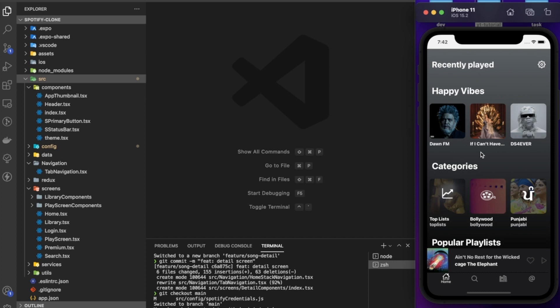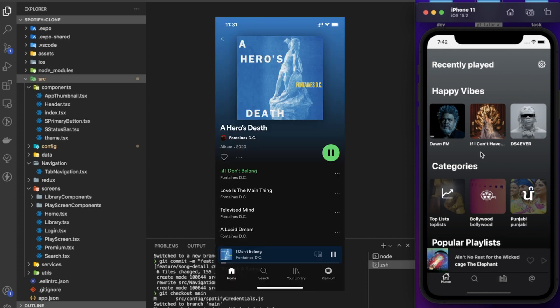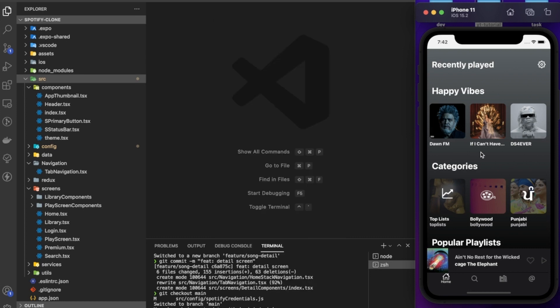I was going through the Spotify application — the original one — and I saw that there is a detail screen. When a user clicks on one of the playlists inside the home screen, they get navigated to the detail screen where they can see all the track list. We haven't implemented that screen yet, so in this video we are going to implement that.